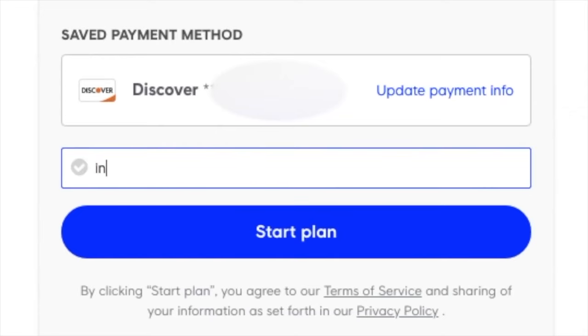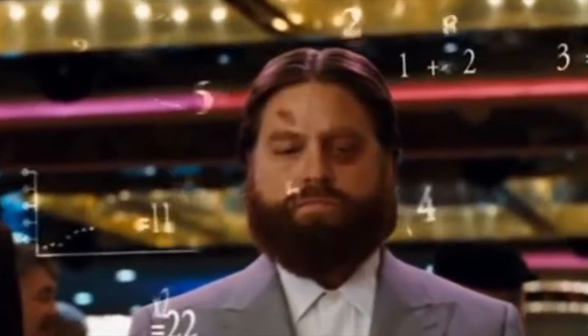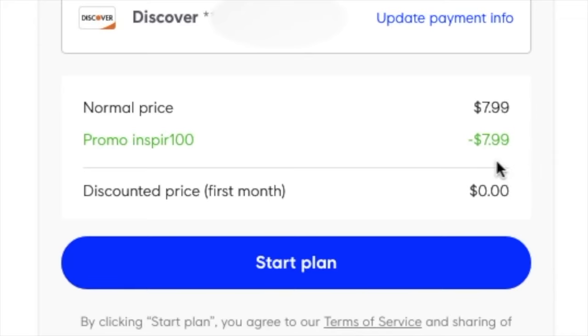In fact, from now until the end of 2019, you can also get a free month of Splice Sounds if you use my coupon code INSPIR100 when you sign up.